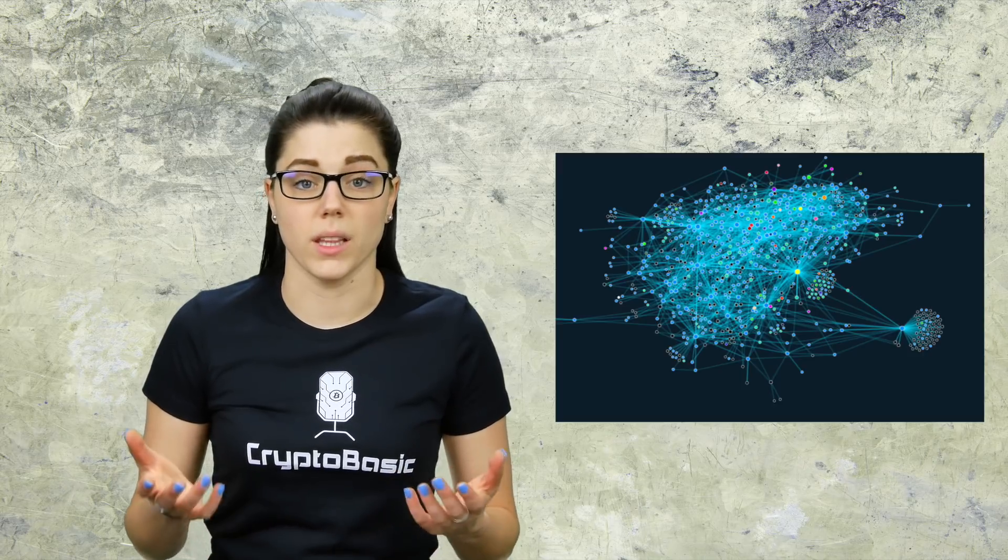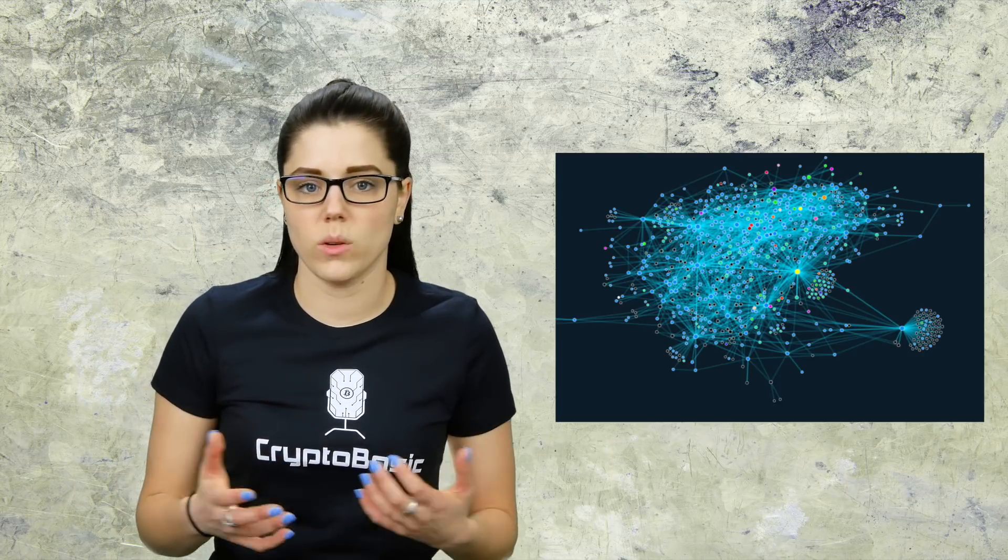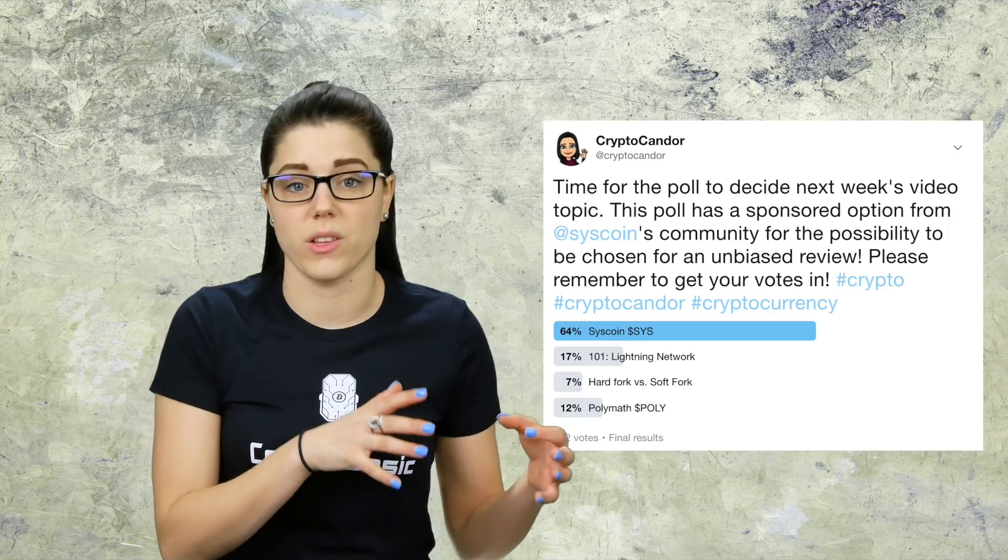The topic of today's crypto 101 video is going to be about the Lightning Network. We've all heard about it. It was a big thing that was discussed. People talk about it constantly. I knew very little about it. Also on my last poll on Twitter where Syscoin won, I got a very high response rate for the Lightning Network as well.